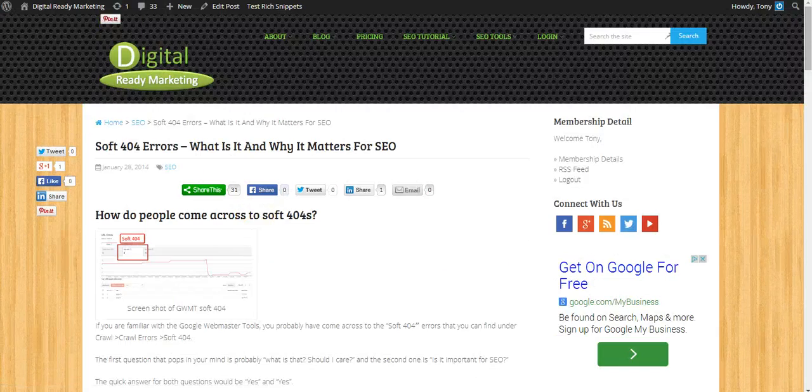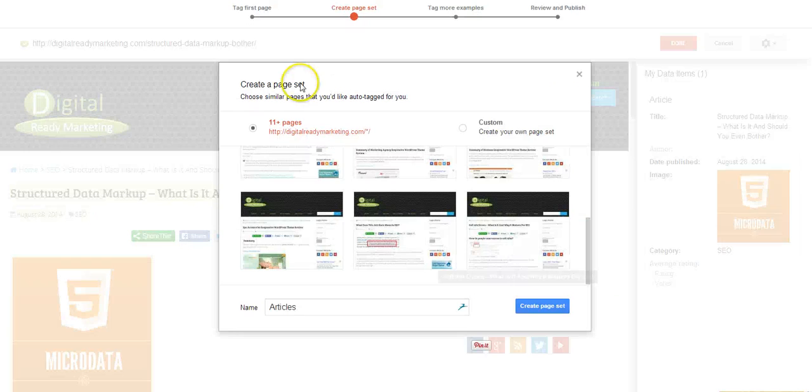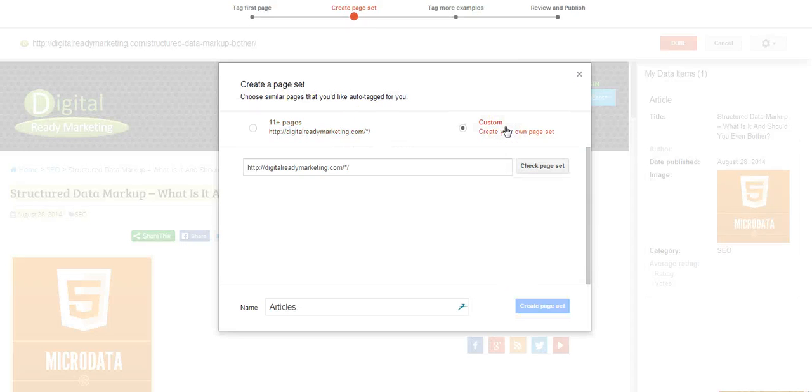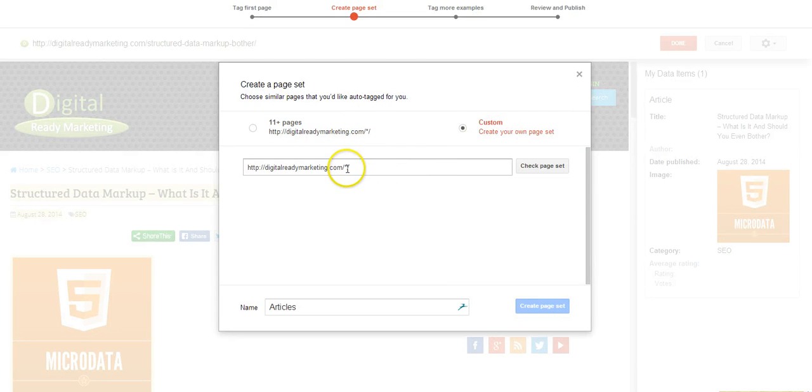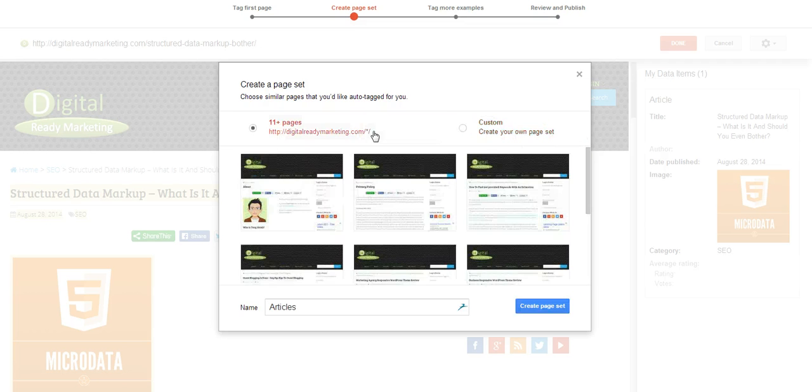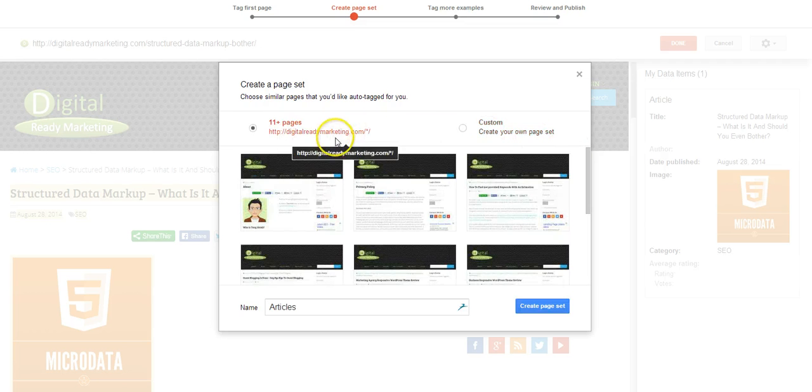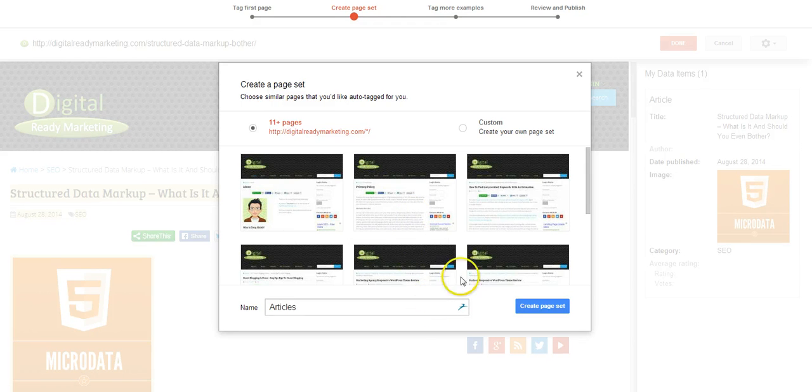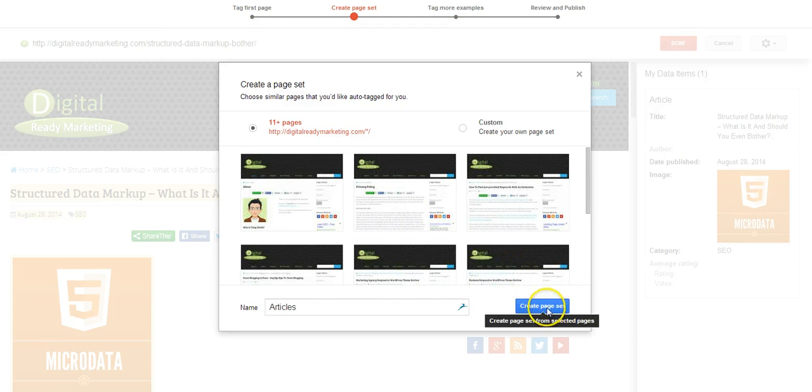And if you prefer, you can enter a specific URL for the path and add your own page set. So in this case, I'm just going to go with this. And what I'm going to say, OK, create page set.